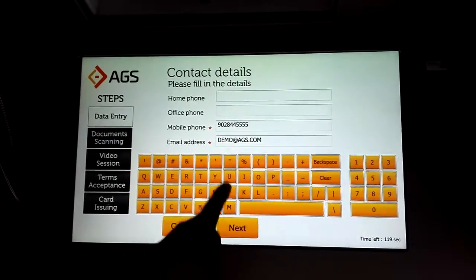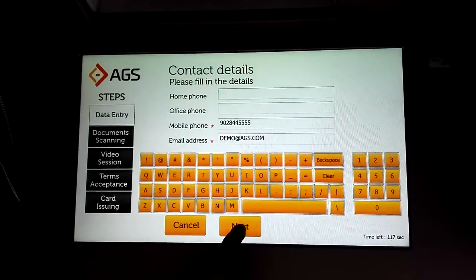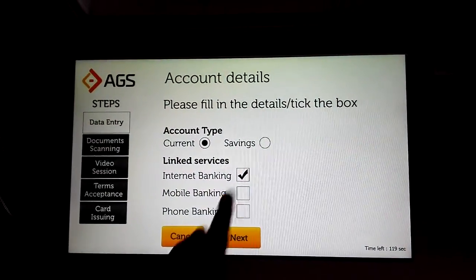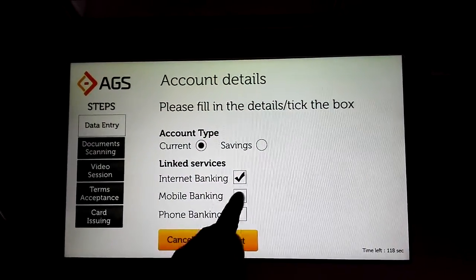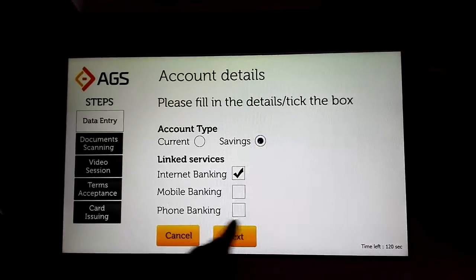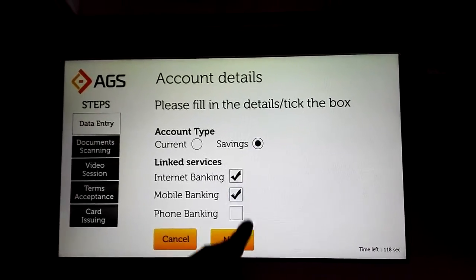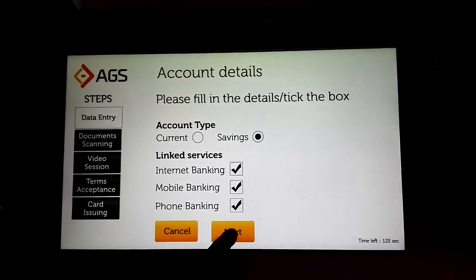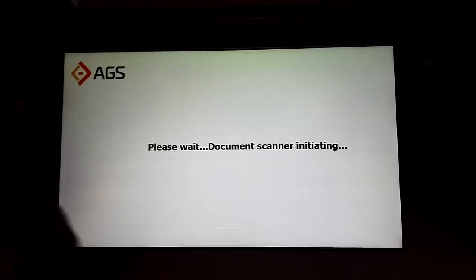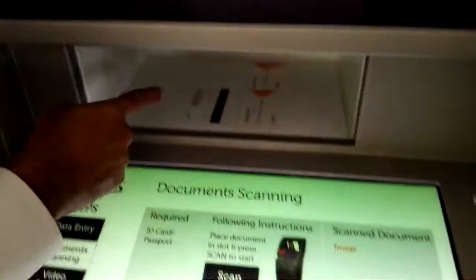Next, I have to input the address — it is already input for me. I say next. I put the mobile number and the email address. Next, I can choose what kind of account I want.